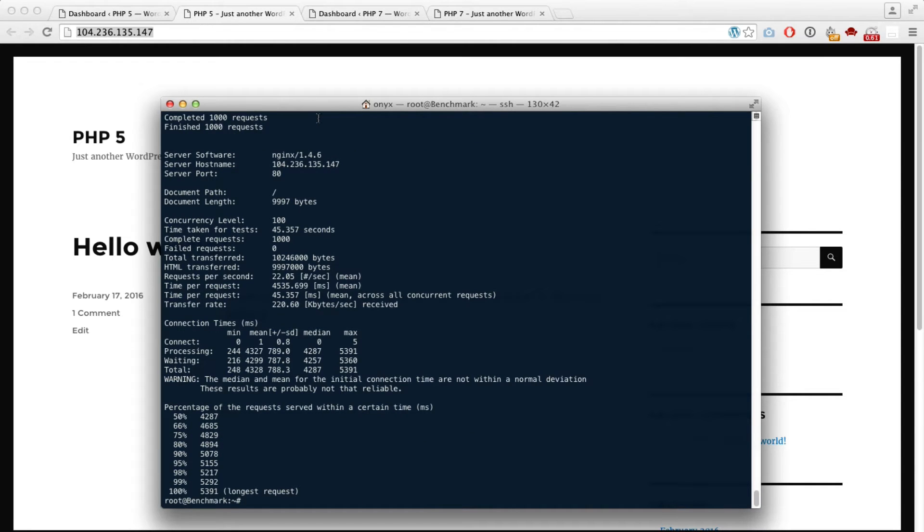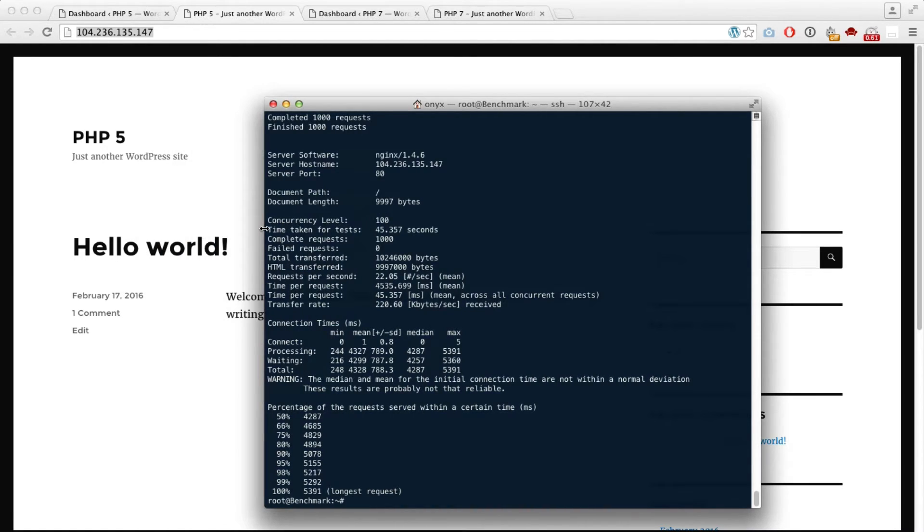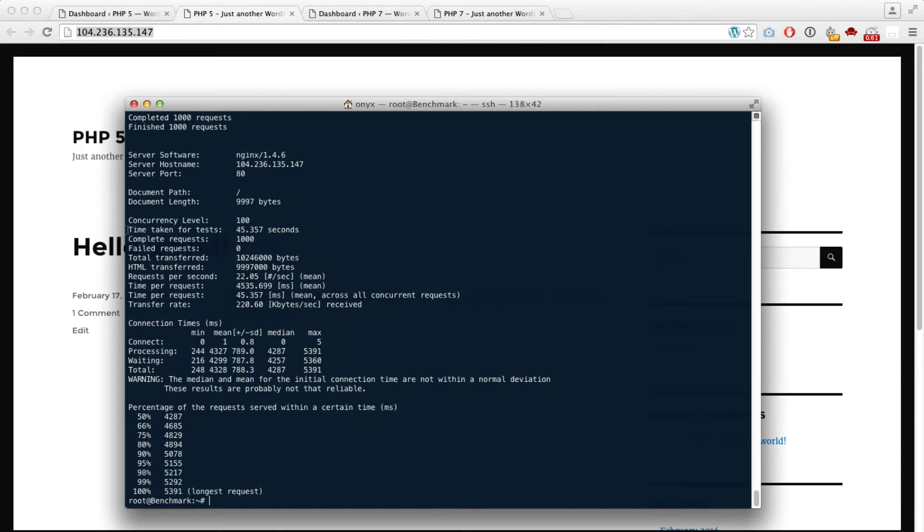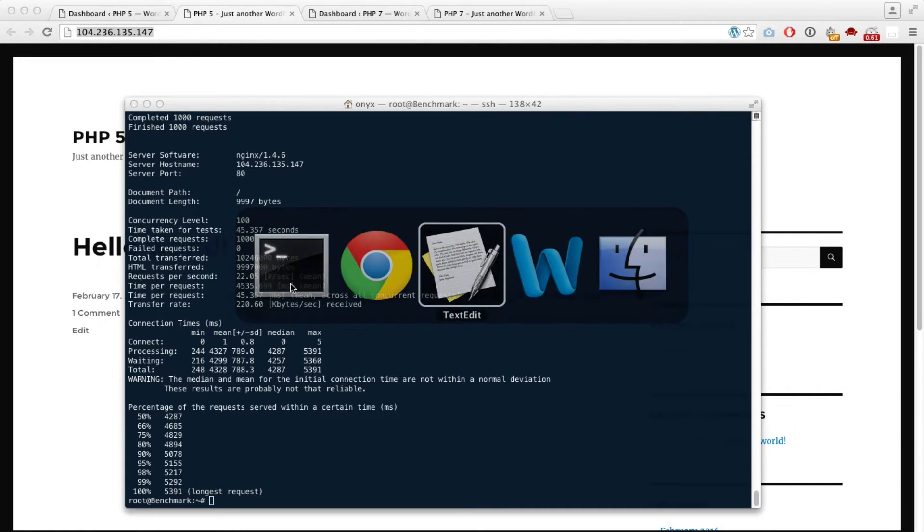Okay, so PHP 5 took 45 seconds and it handled 22 requests per second. Let's write that down so we don't forget.